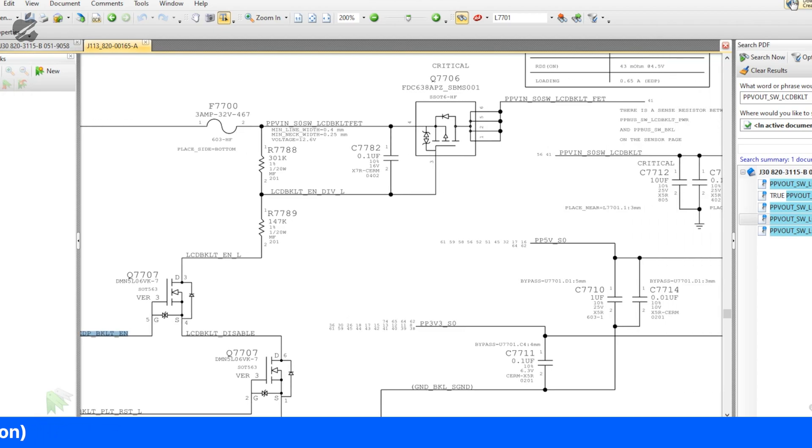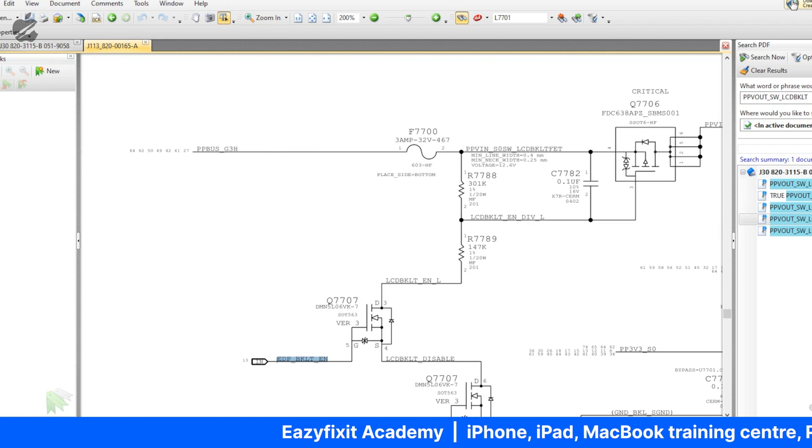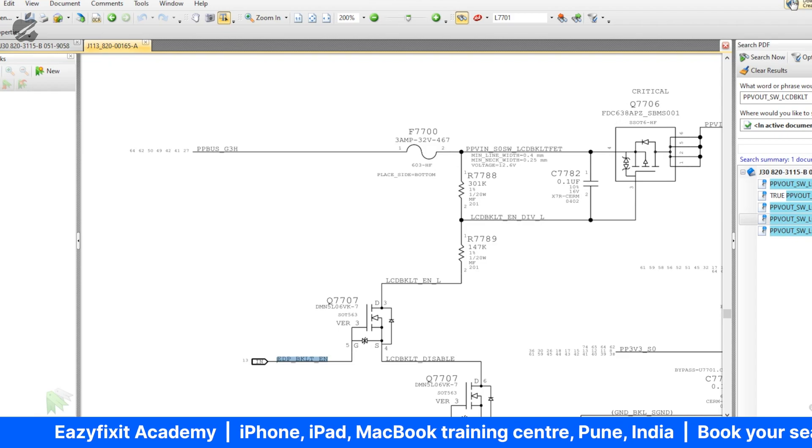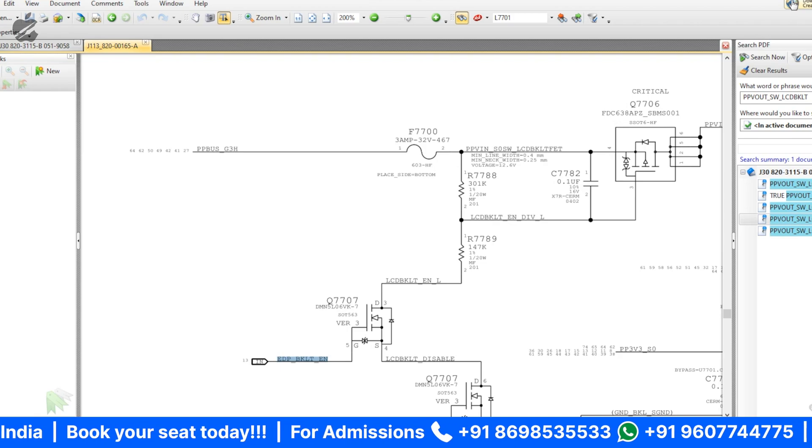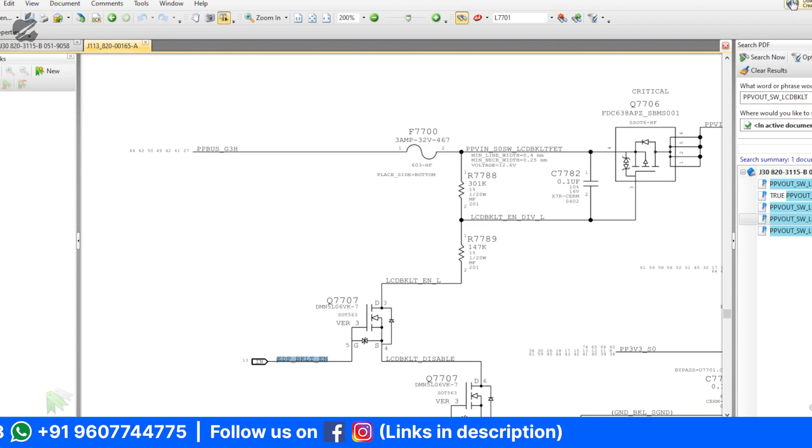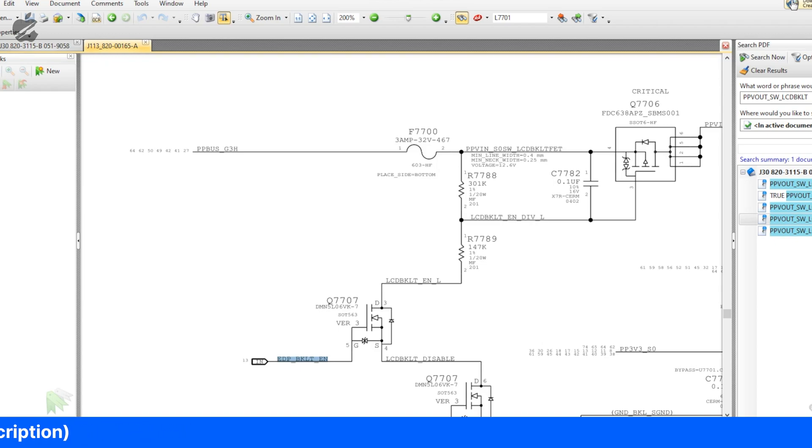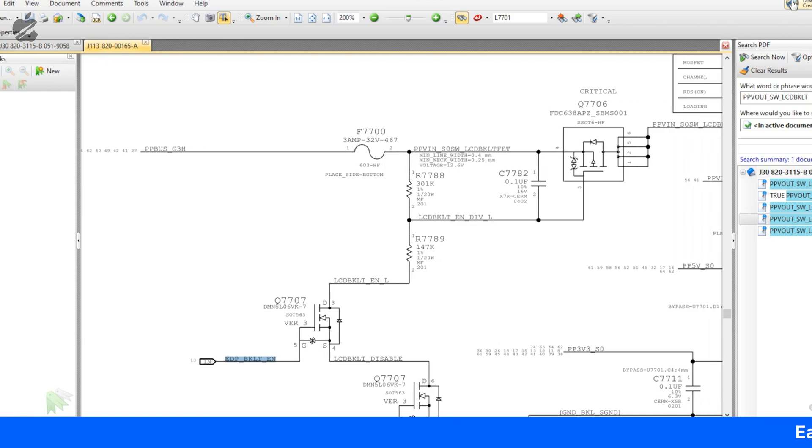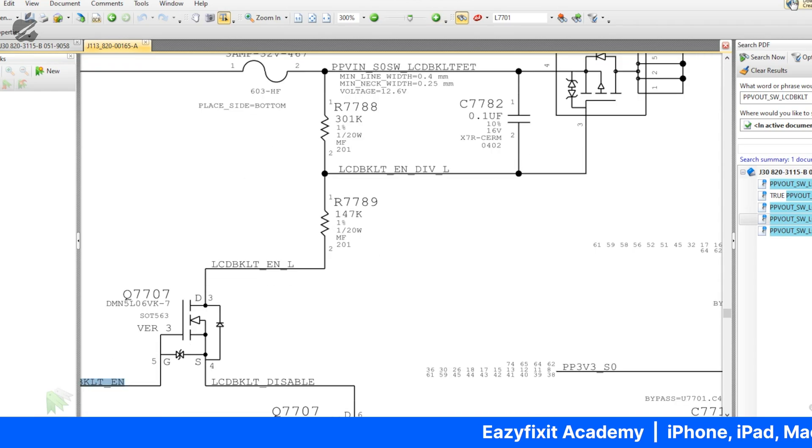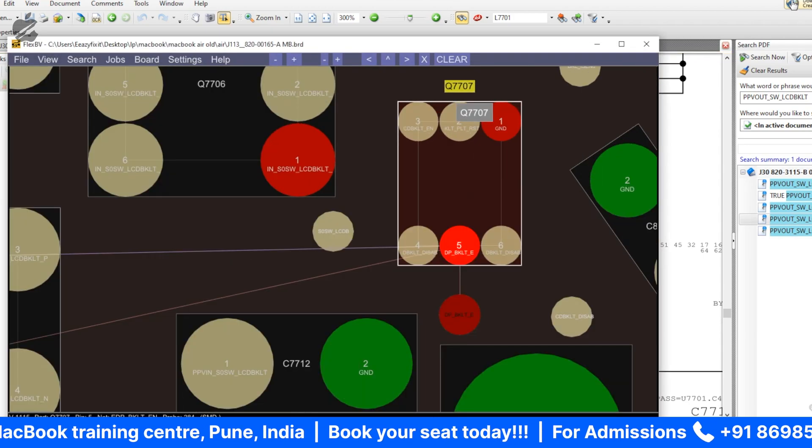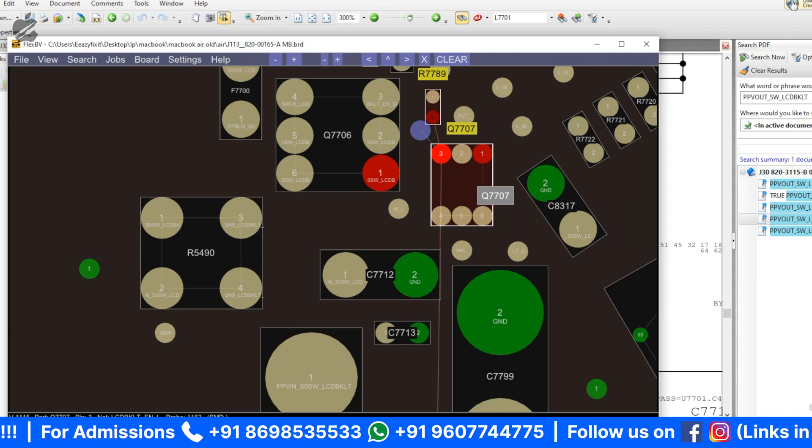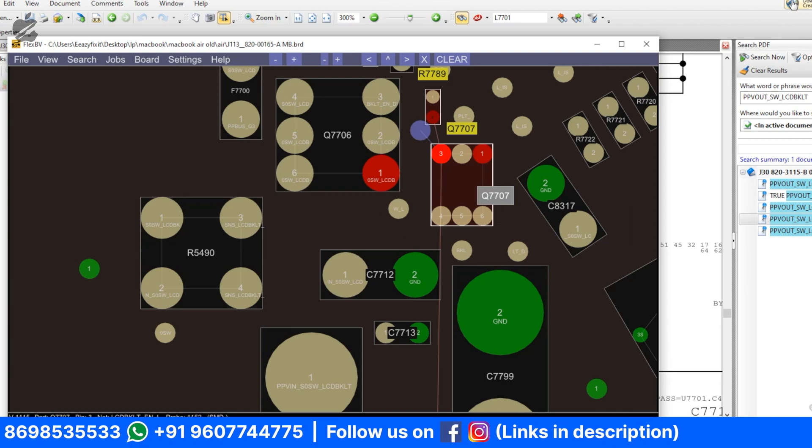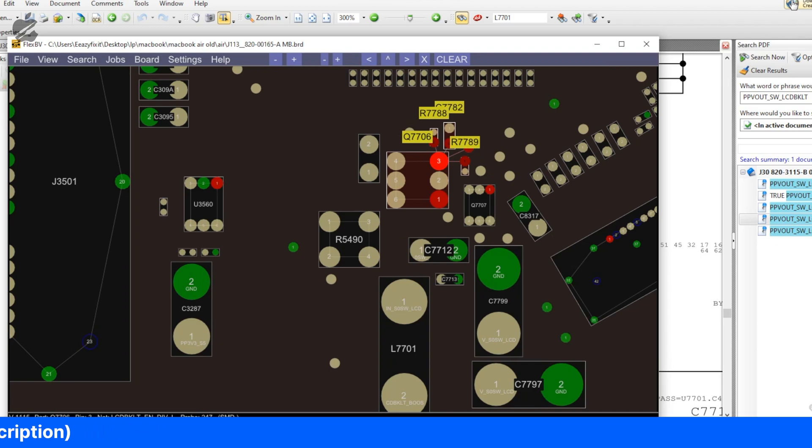As you can see here, this should be less than 4.2 volts. Because in order to turn off the P channel MOSFETs, should be less than the source. If the source is 8.5, should be less than half. Let me check on pin number three, how much we are getting. On pin number three we are getting 8.8 volts. It means that is off.